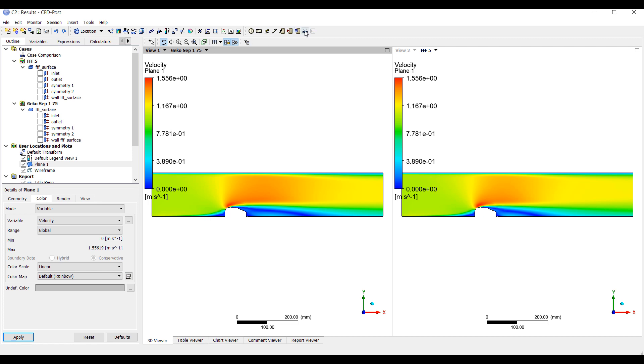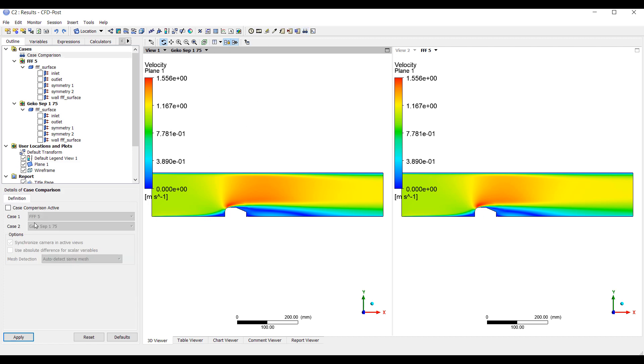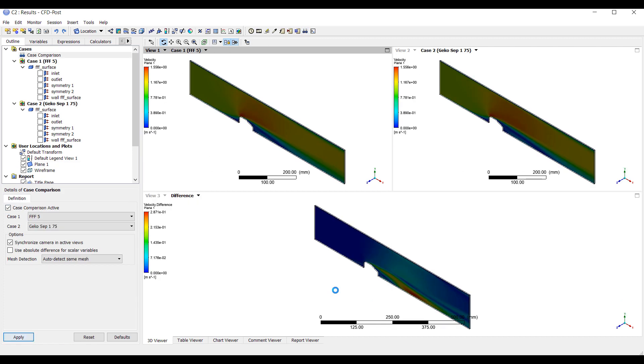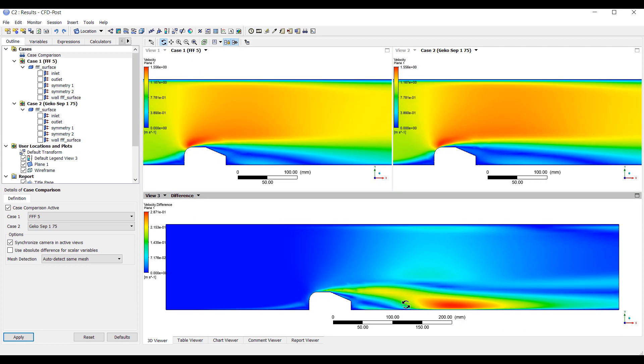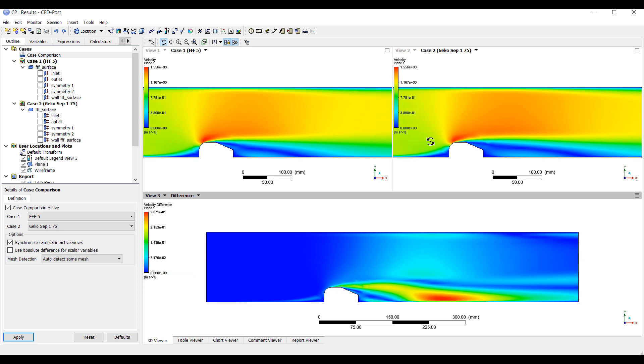We can even look at the differences between these two to show that indeed the biggest thing, the difference between the two models is in the separation area and the reattachment area. So this is where we have a lot of difference. In one case, we attach much earlier than the other. So there's quite a significant difference here. Separation is perhaps the biggest contributor to any type of drag modeling.